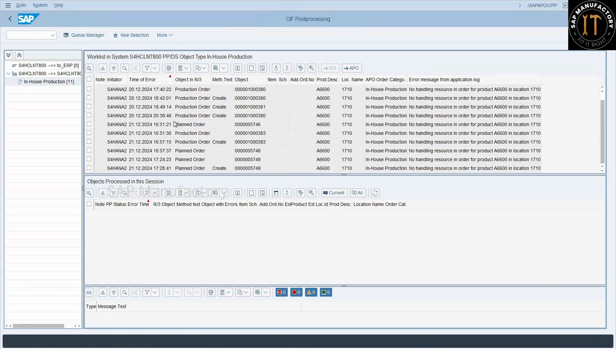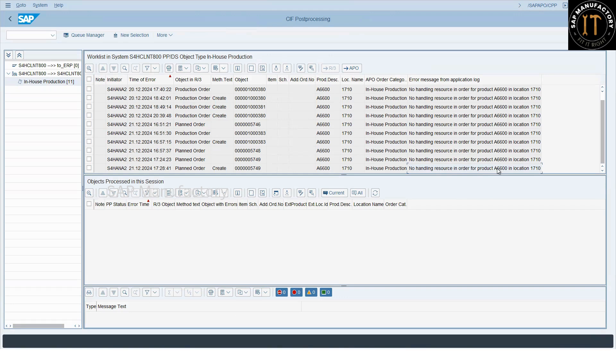By using this CIF post processing transaction, you can understand what is the error, what is the exact error. So at least in this example, there is no handling resource in order for product. That means no handling resource maintained in this location for this product.